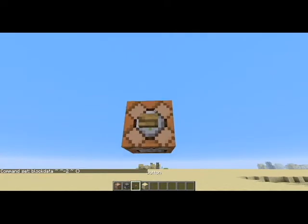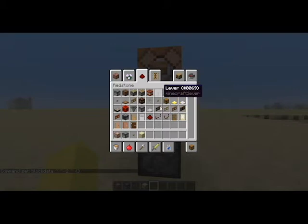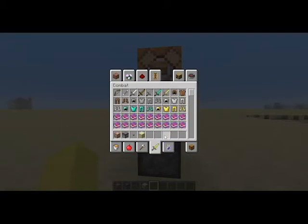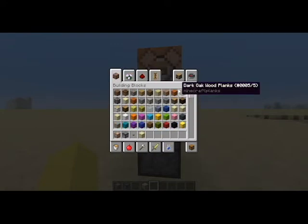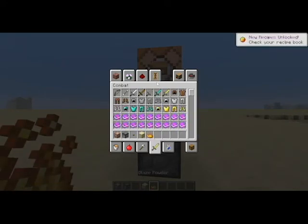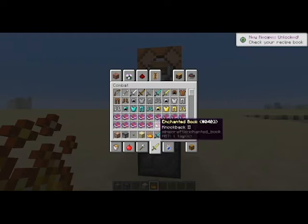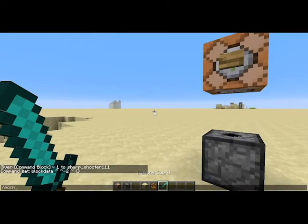Then put the button right there. You're going to take your items that you want to make into something and put them in the dispenser. So let's make a sword with fire aspect on it.